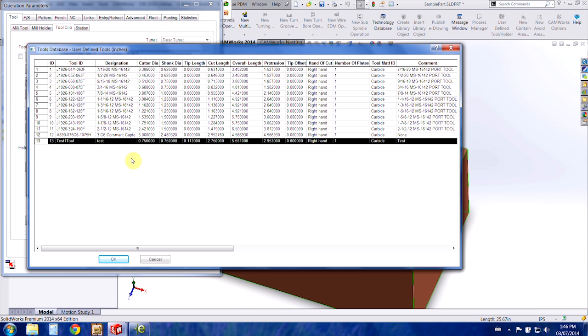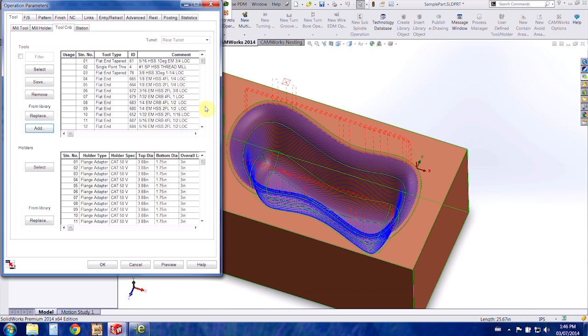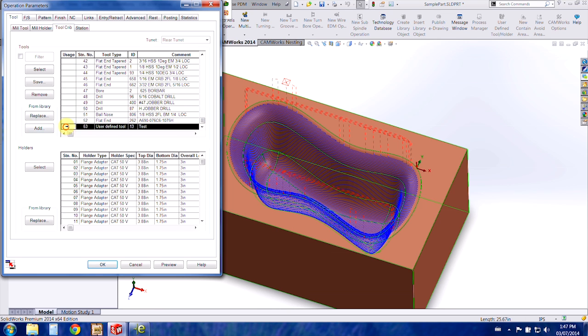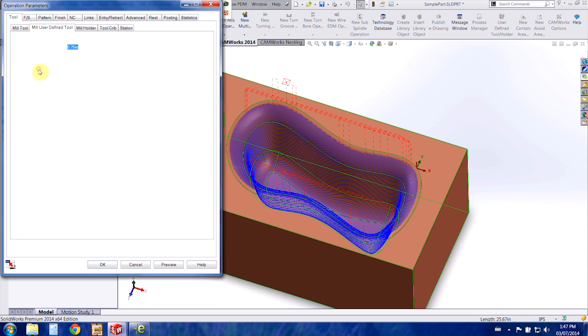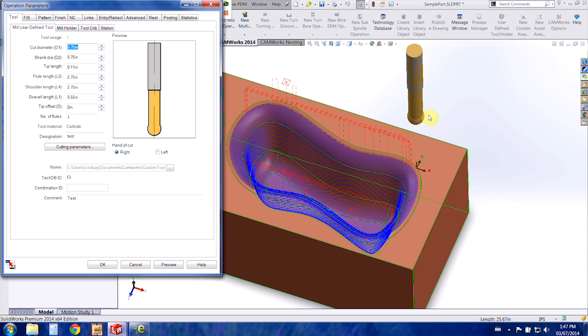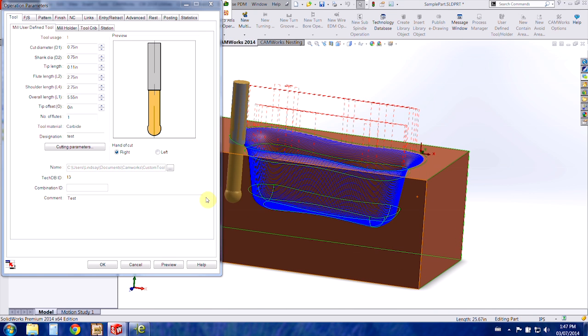And this last tool, tool 13, is my test tool. So we'll choose OK and then we come down to the bottom of the menu here and select that test tool and choose select. It says do you want to replace the corresponding holder? Yes, sure. And then we've already got our tool in the preview here.